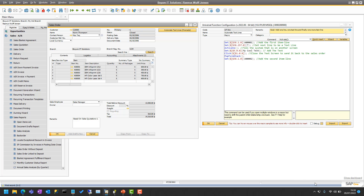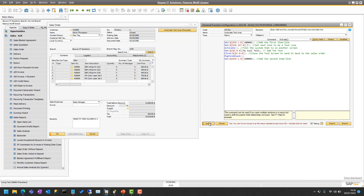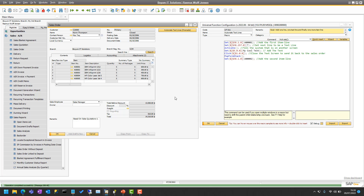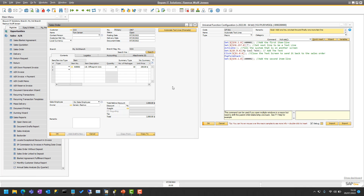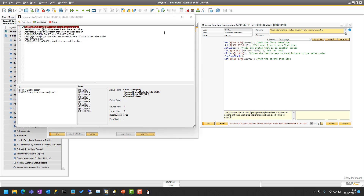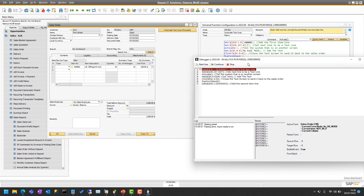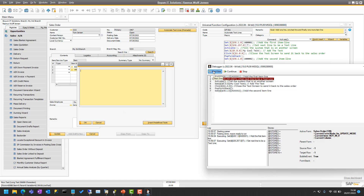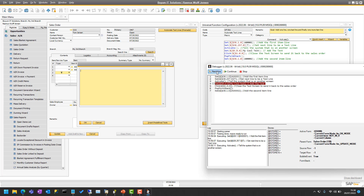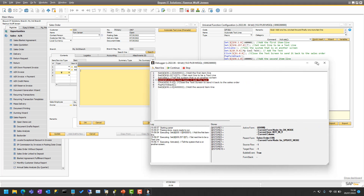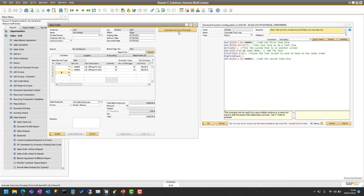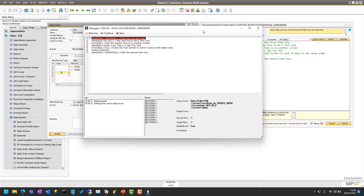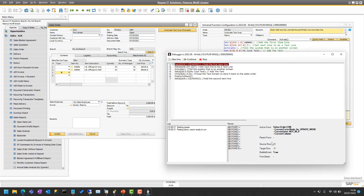Let me quickly turn on the debugger so we can see what's going on and how you can keep track of all this. Let me go to the open sales order again and press the button. Now we're in debug mode. We start with setting the first line, second line opens the screen — that's okay. Let me do it again so we can see it in total, because you can actually see it says active form and parent form.